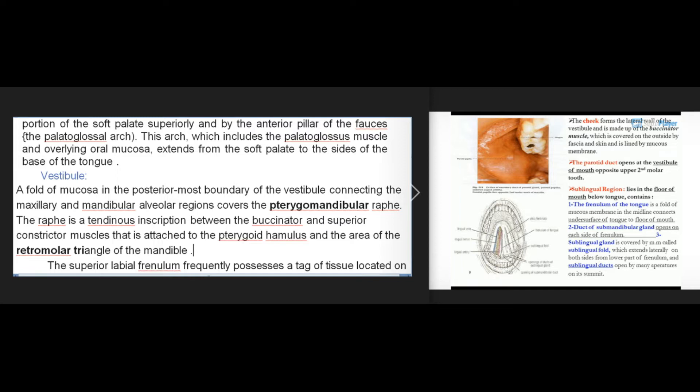A fold of mucosa in the posterior-most boundary of the vestibule connecting the maxillary and mandibular alveolar regions covers the pterygomandibular raphe. The raphe is a tendinous inscription between the buccinator and superior constrictor muscles that is attached to the pterygoid hamulus and the area of the retromolar triangle of the mandible.